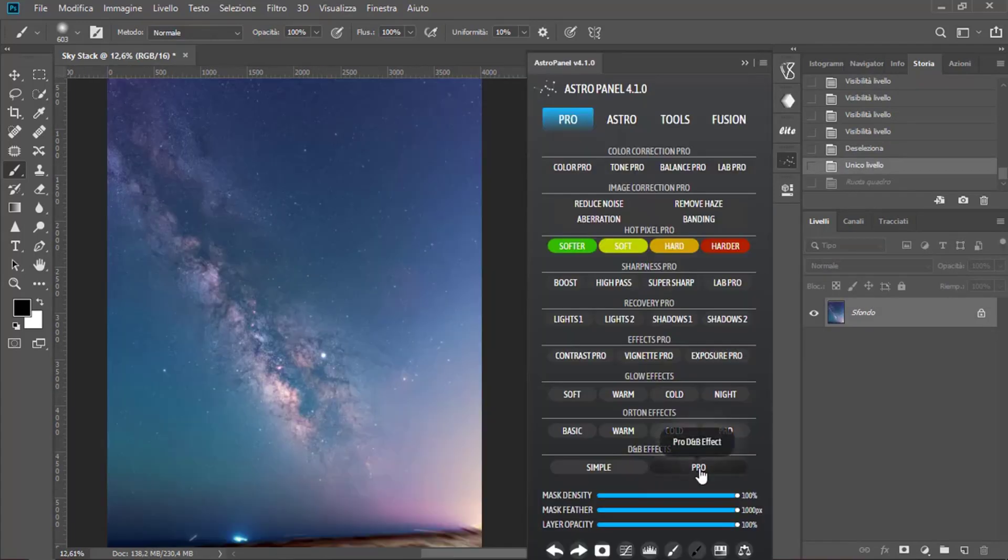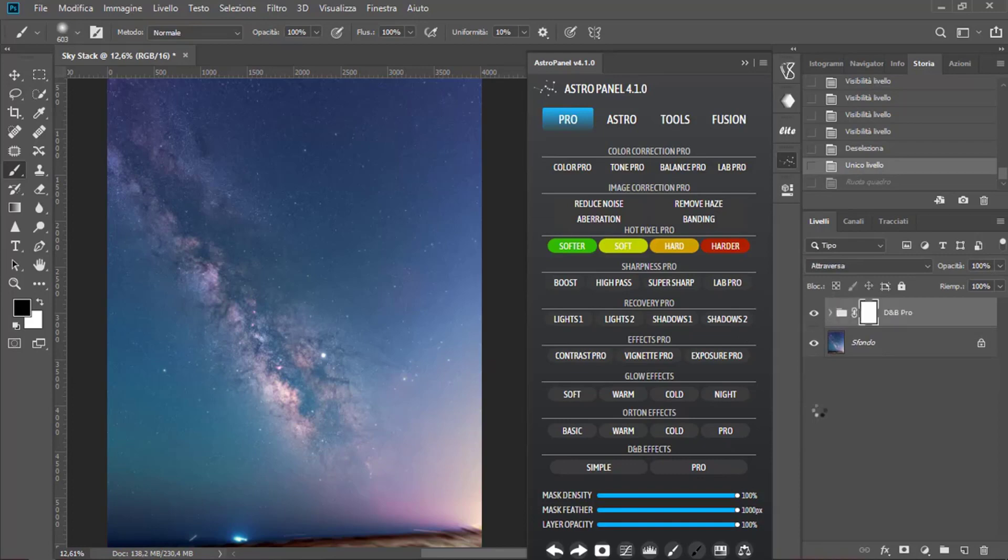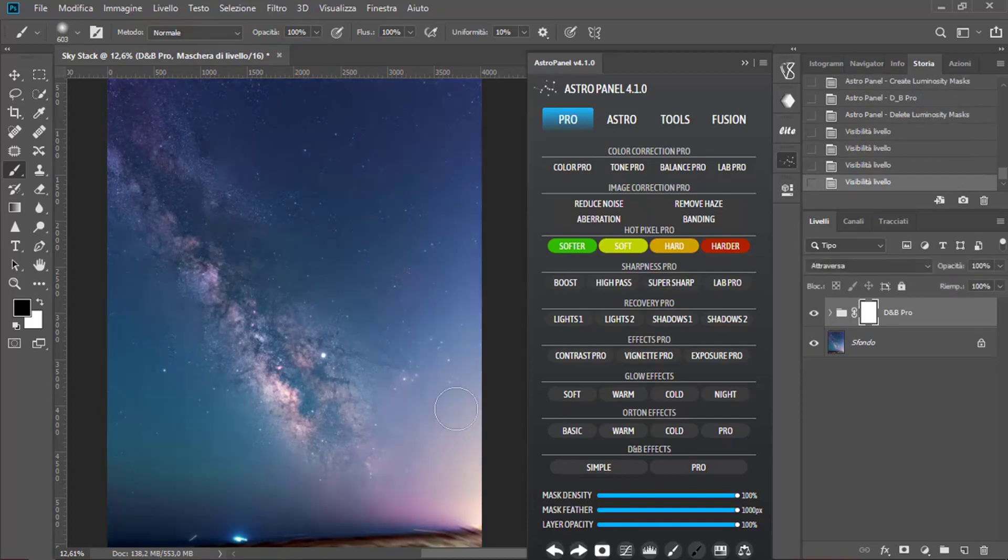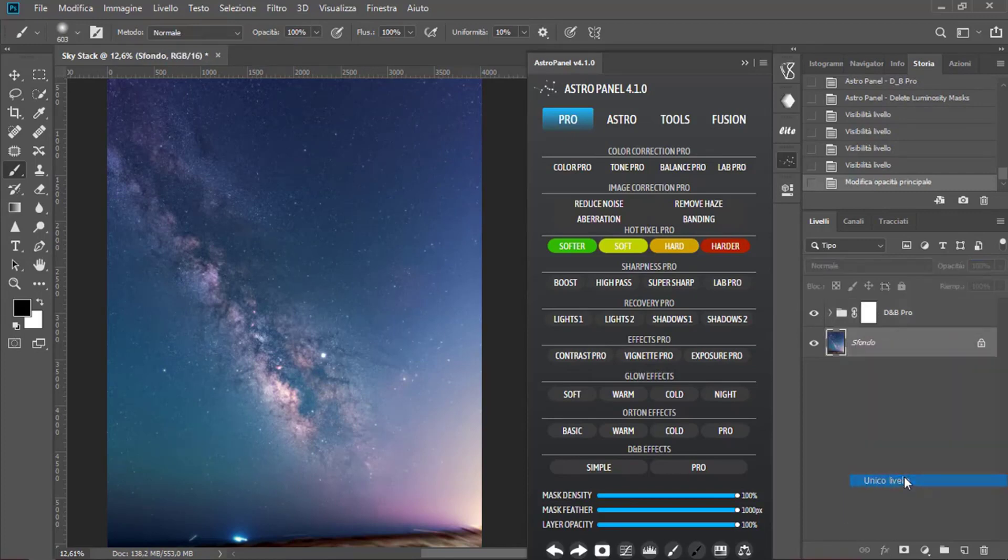Now, we're trying to emphasize the Milky Way using Darken Burn Pro. You can see the difference. We can also downgrade a little bit of the opacity and then Merge levels.